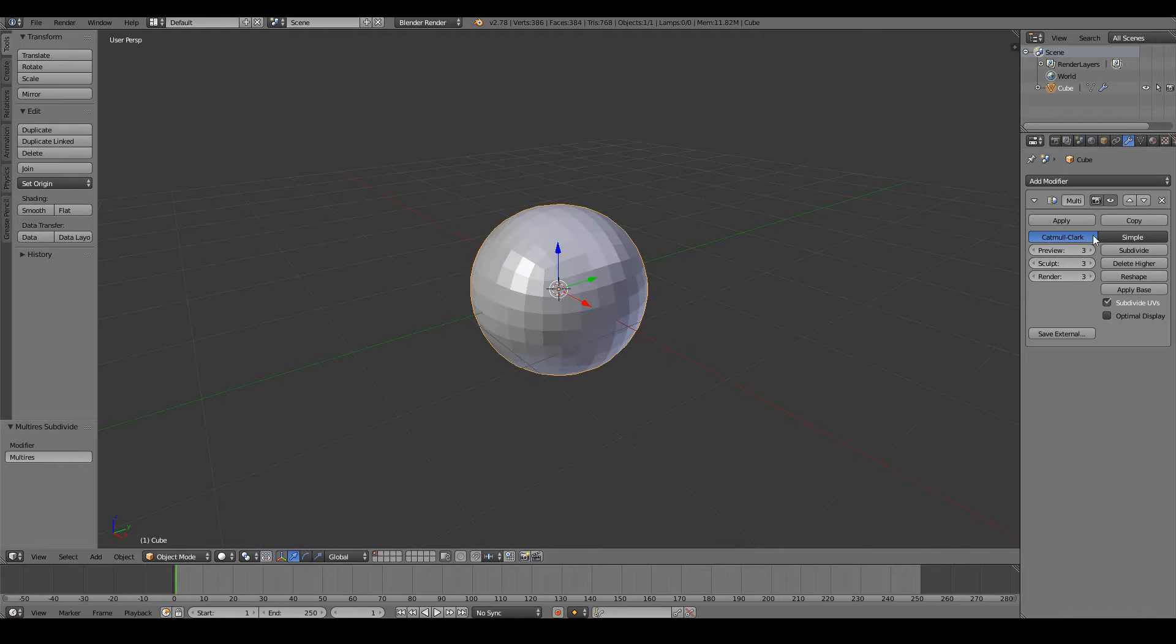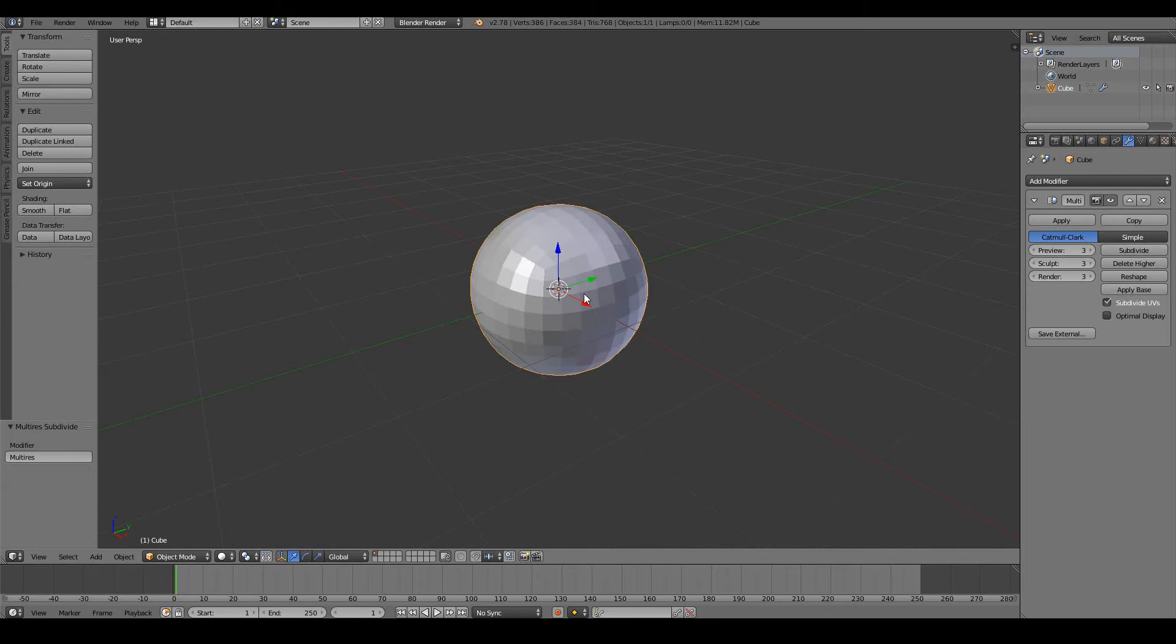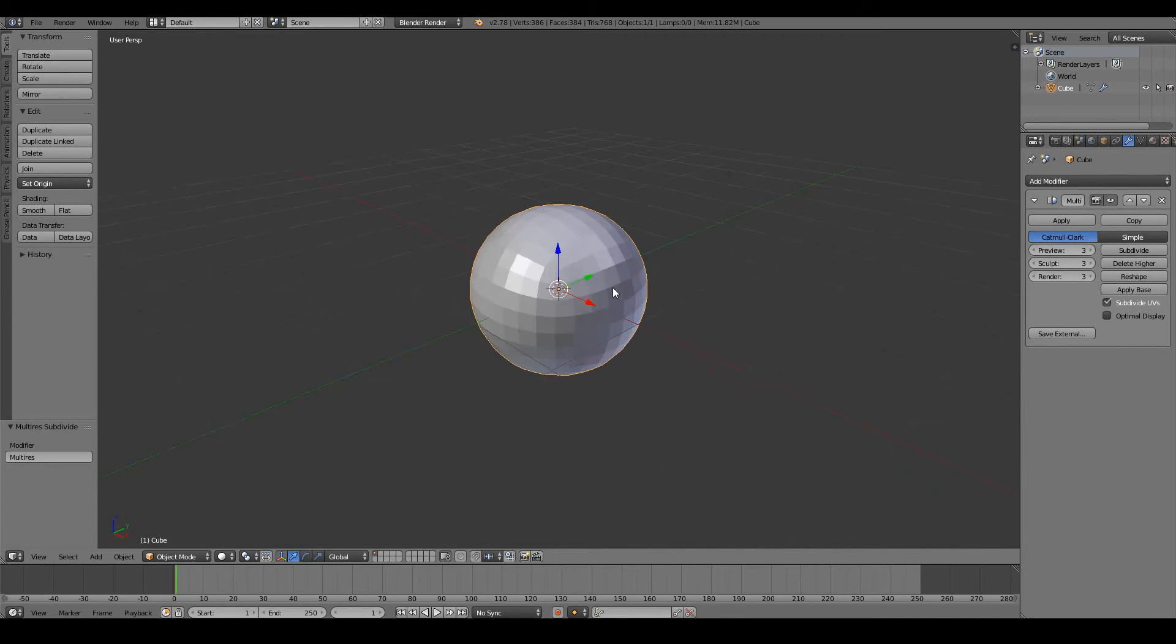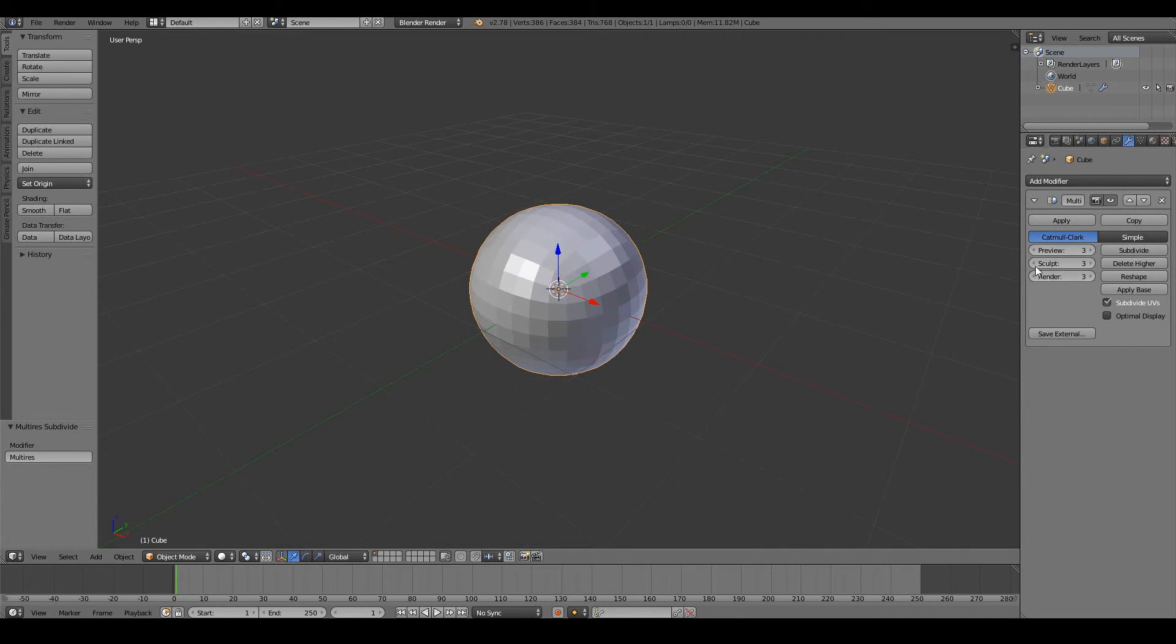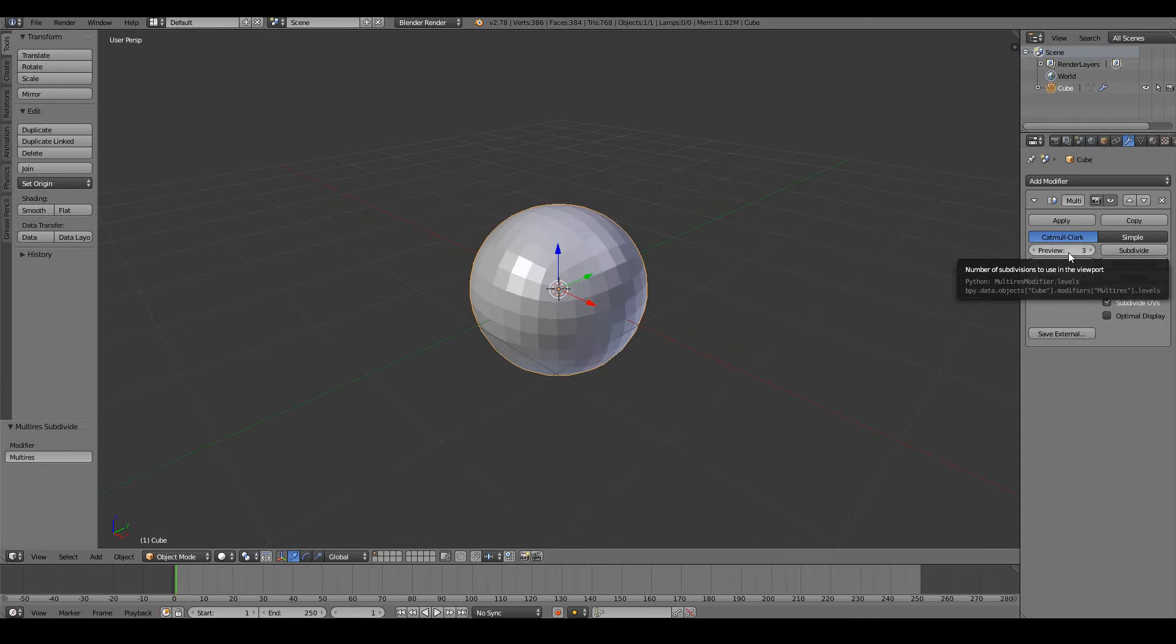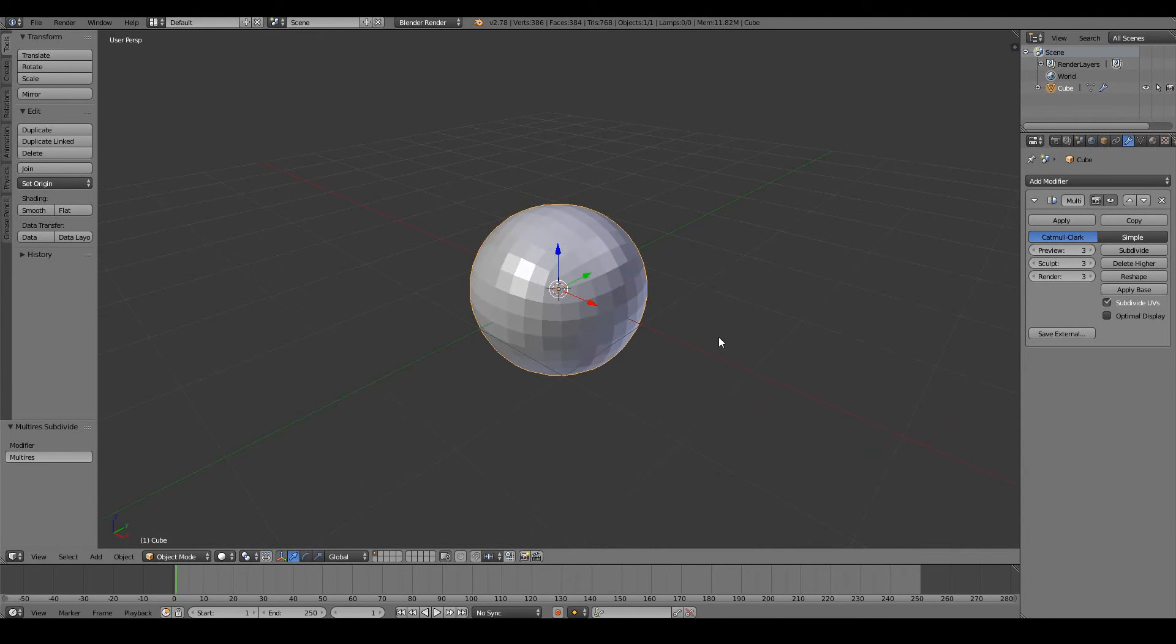Note that you can keep pushing this higher and higher, and you will get a much more detailed model, which will give you much more freedom in sculpting. But be aware that it will strain your CPU if you go to a pretty high number. For me, it starts to strain beyond four. So keep an eye out for that.